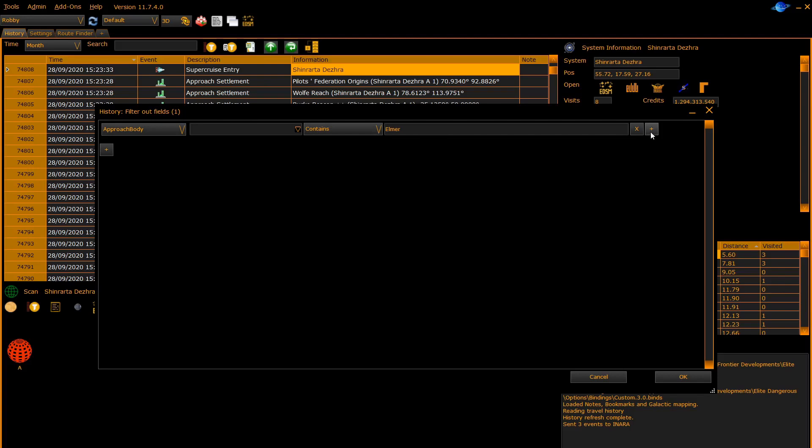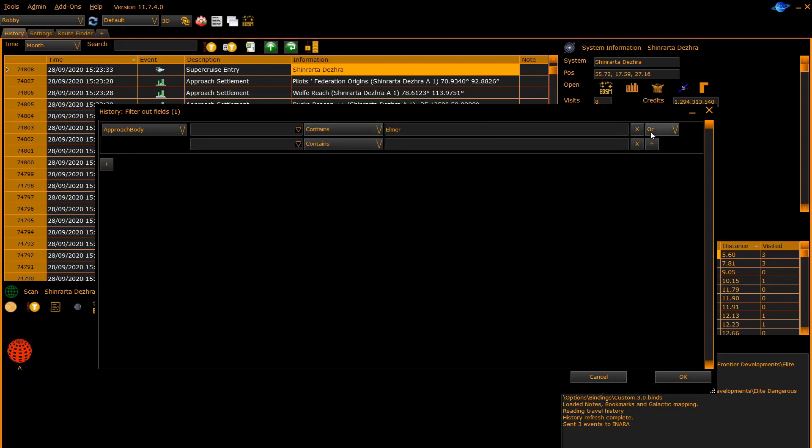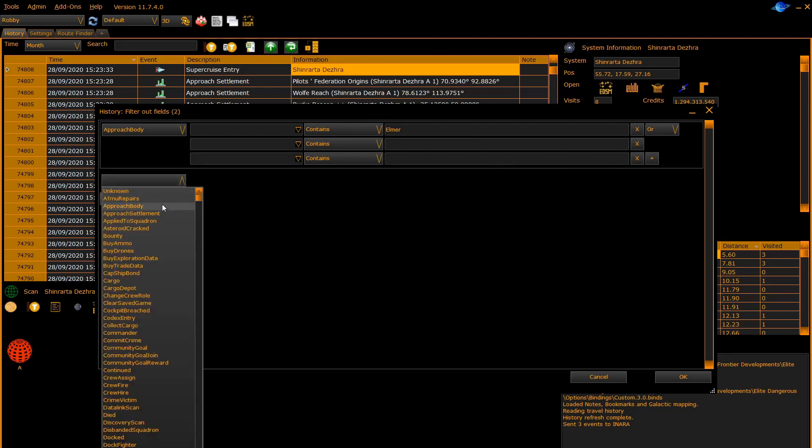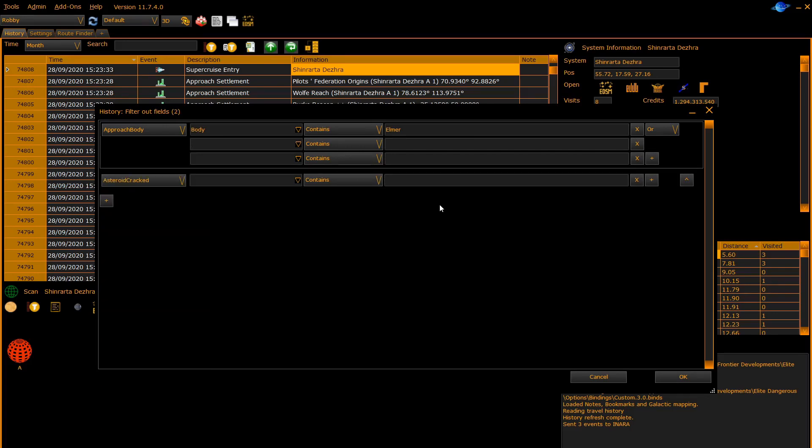Using the plus key you can set up extra conditions and you can set groups of conditions up. Once you've set all the conditions up, click OK to apply or cancel to discard.